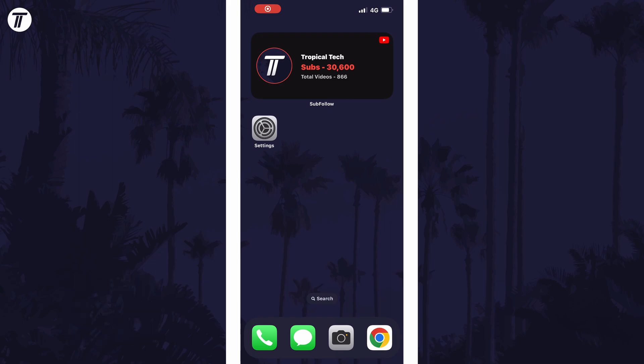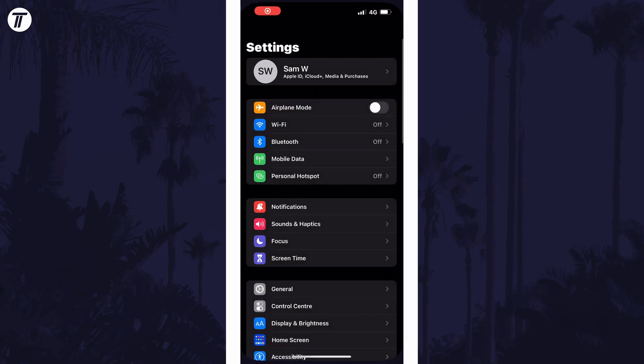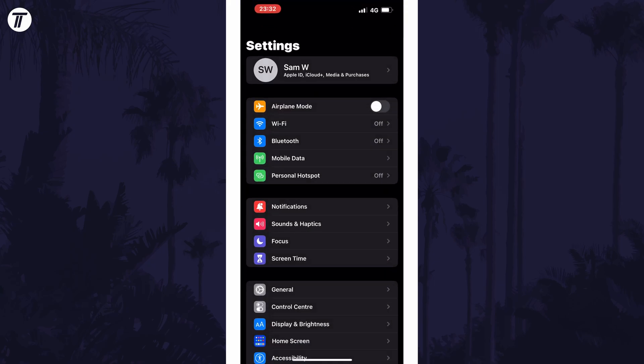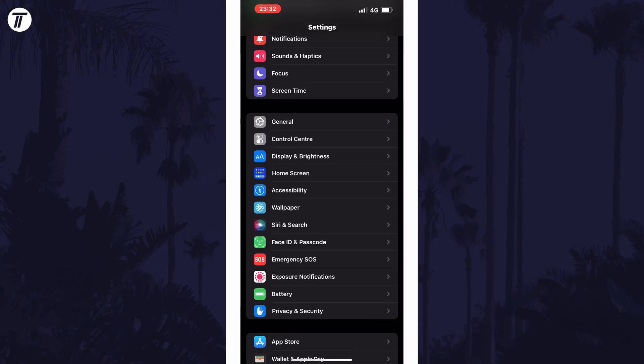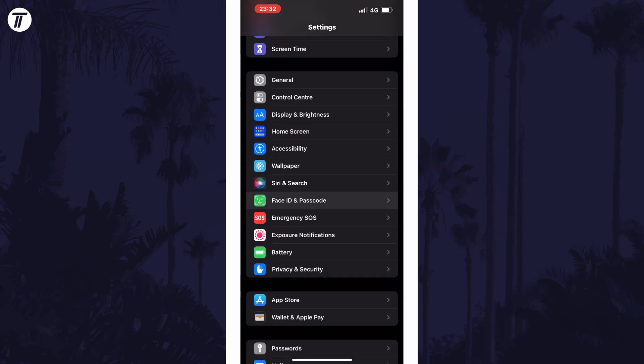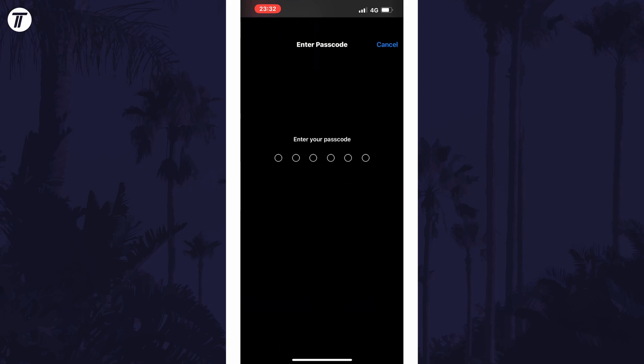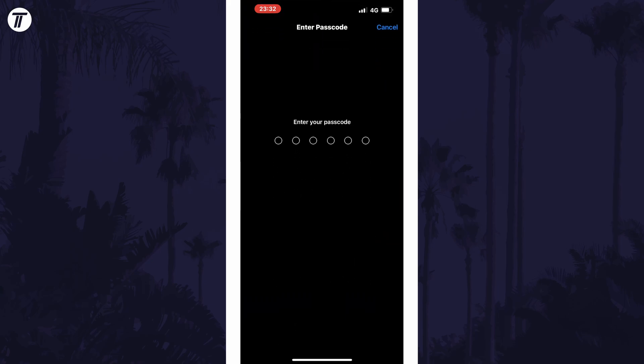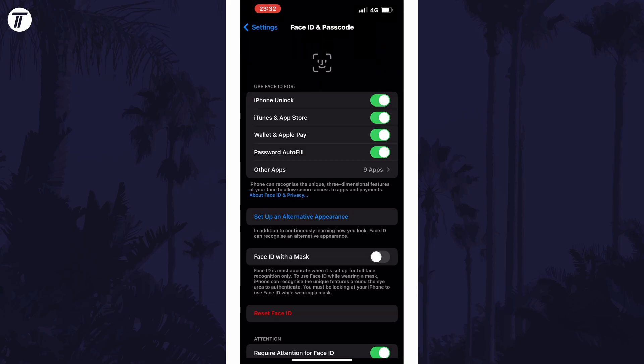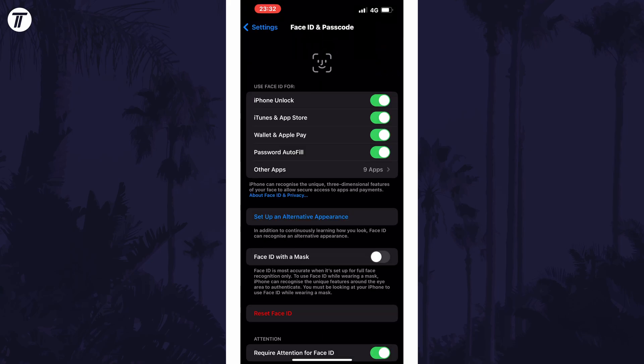To turn off Face ID to download apps, open the main Settings app first, then scroll down and select Face ID and Passcode from the list. Now enter your current passcode and on the next page, look at the top section with the toggle switches. Find the option called iTunes and App Store and turn off the toggle switch next to it.